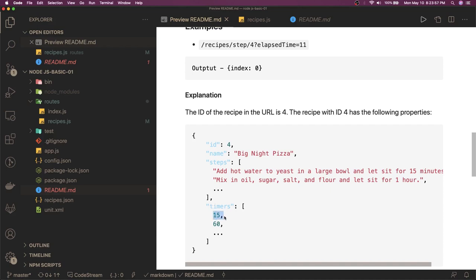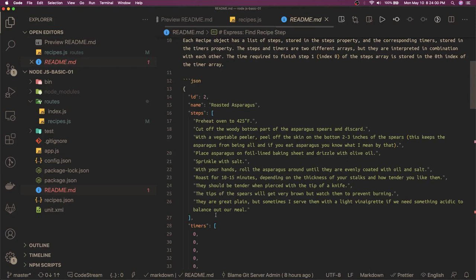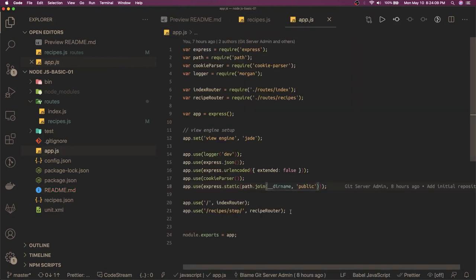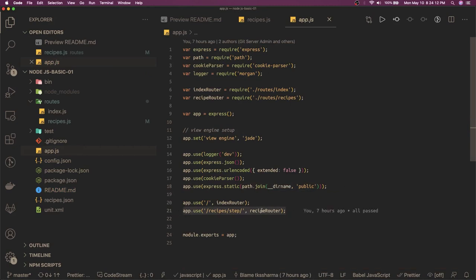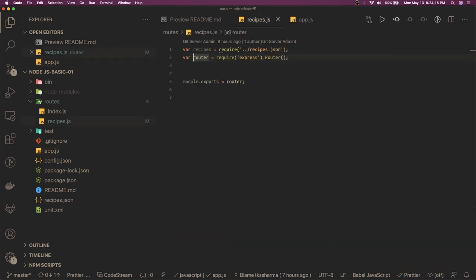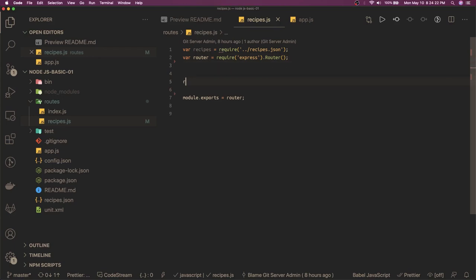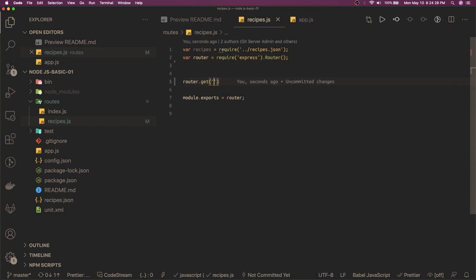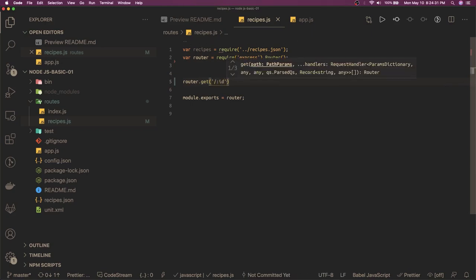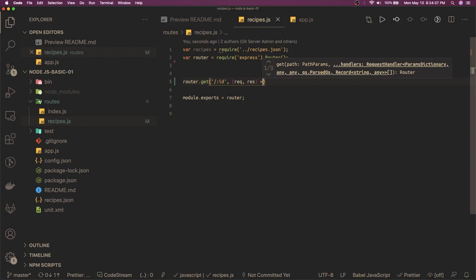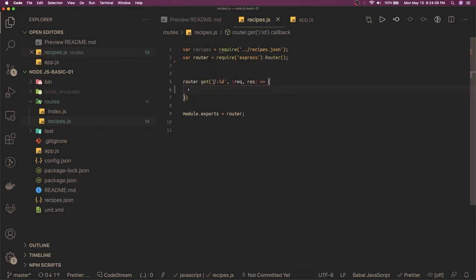Now let's write this. What we are going to do is in app.js we will add this router - recipe router recipe steps. Inside the recipe router we will write our logic. Here we are going to write our route, so we got the router. Router dot get and we are going to take ID as a route parameter, and here we have request and response - simple Express logic.